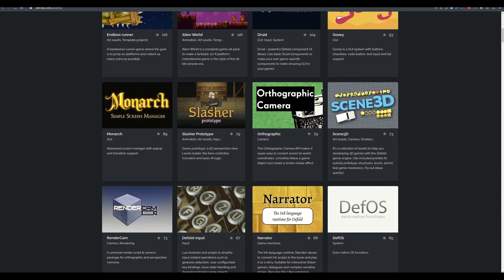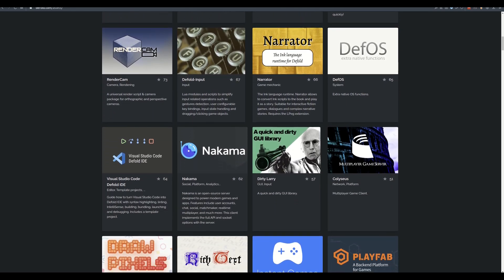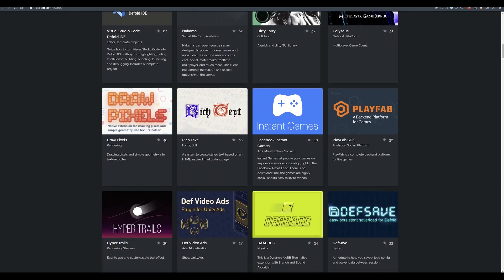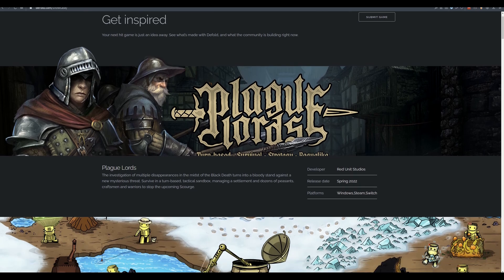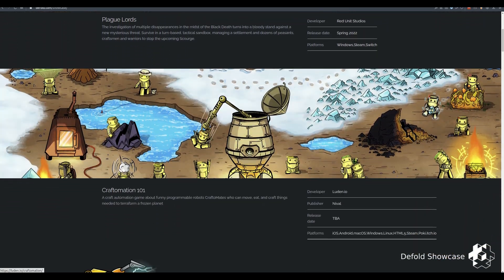Moreover, the actual Default developers are active on the Default forum and official Discord, so you can directly talk with them.